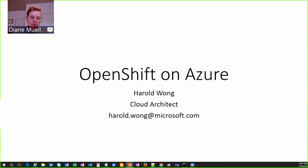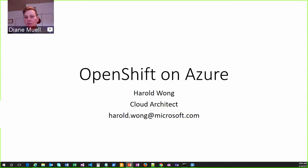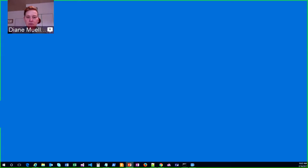If you have questions, ask them in the chat. We're going to let him run through most of his presentation, hopefully without interruption, and then we'll open it up for Q&A afterwards. So, go forward, Harold.